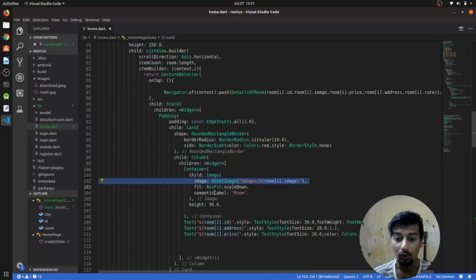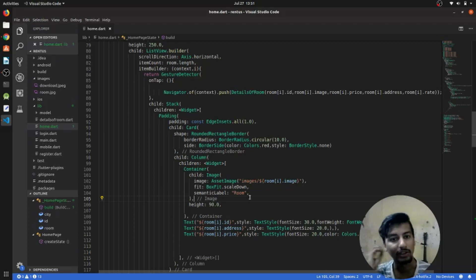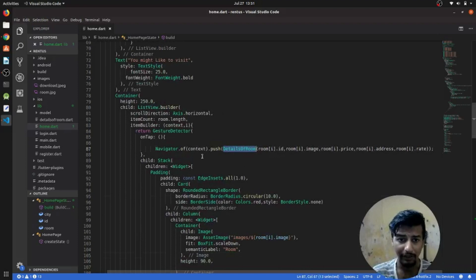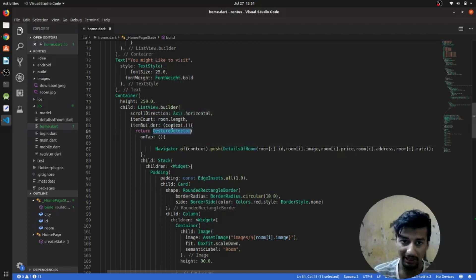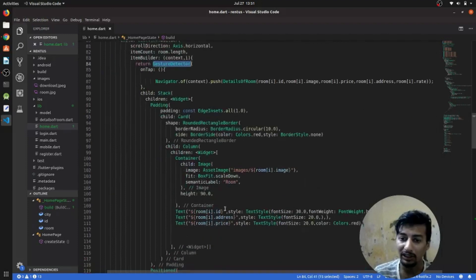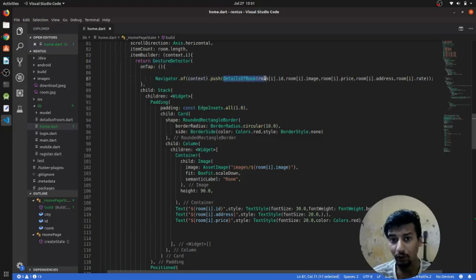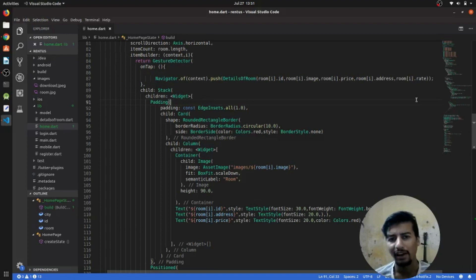When the user sees one of the rooms, he or she should be redirected to another page to see more details about that room. For that I have created a details page. I have added a GestureDetector to add a click listener on any of the cards in the list view. When someone clicks on a particular card, Navigator.push takes us to that room's detail page. This is the real way to pass data from one page to another — push named routes exist too, but this is the best way I've found.